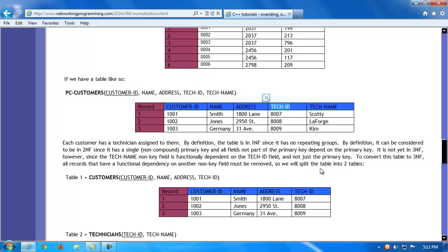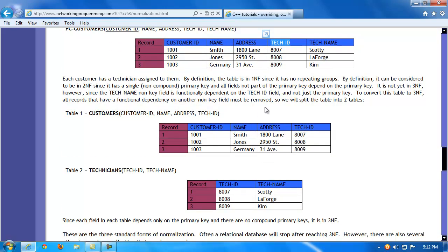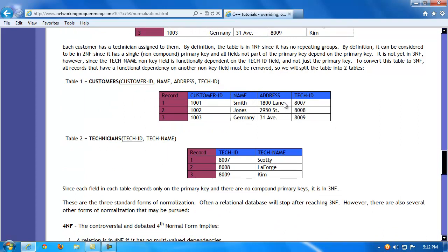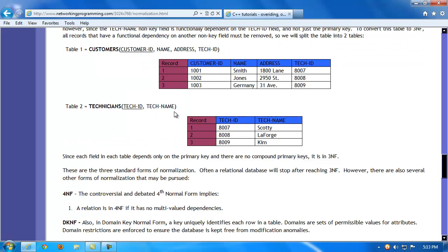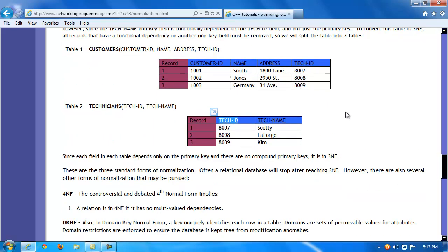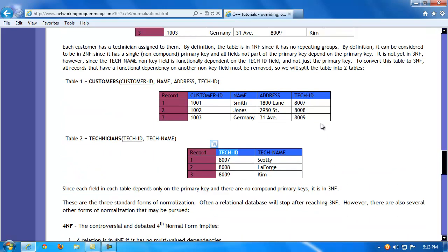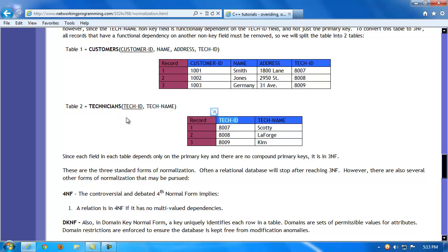To normalize the PC customers table, we create a customer's table where name and address are functionally dependent on customer ID, and tech ID serves as a foreign key. We also create a technician's table where tech ID is the primary key and tech name is completely and functionally dependent on it. Additional fields like social security number or pay rate could be added. If needed, a third table could link these two tables to represent the cardinality of their relationship.